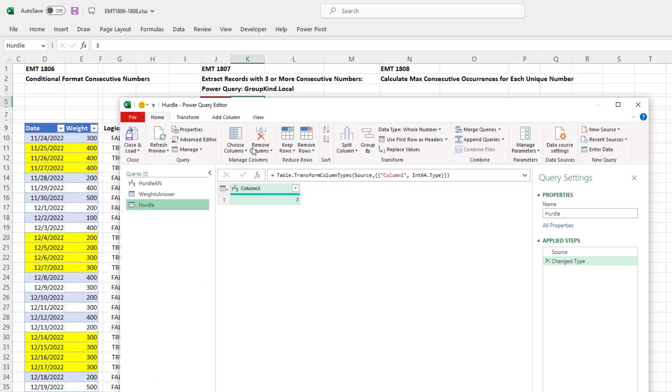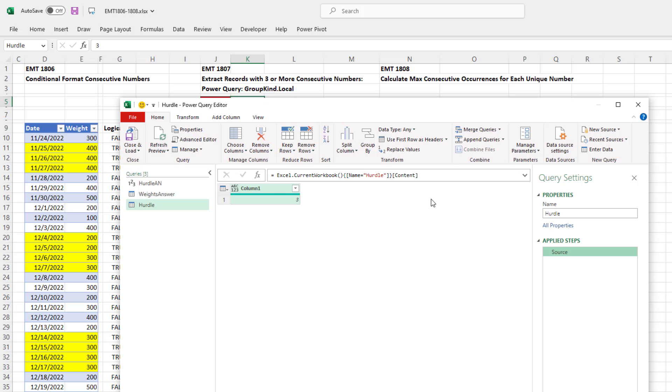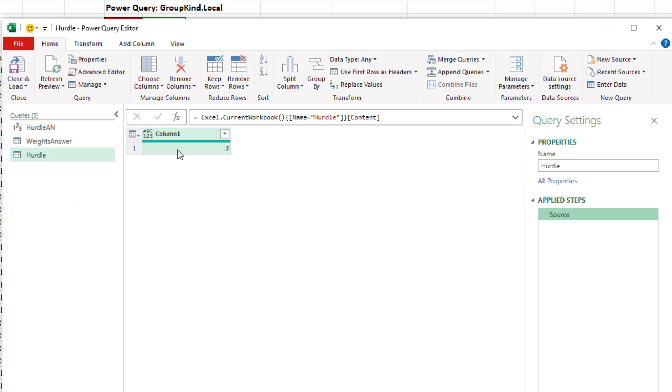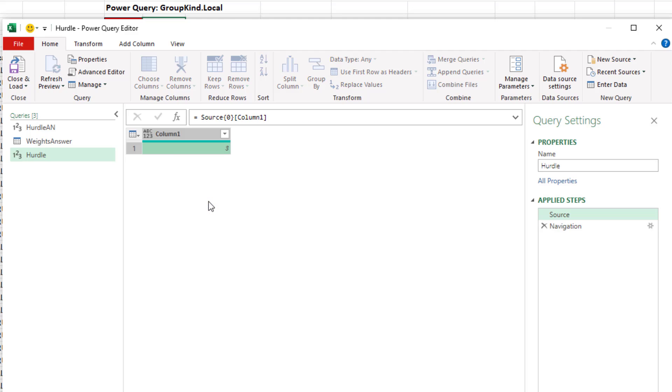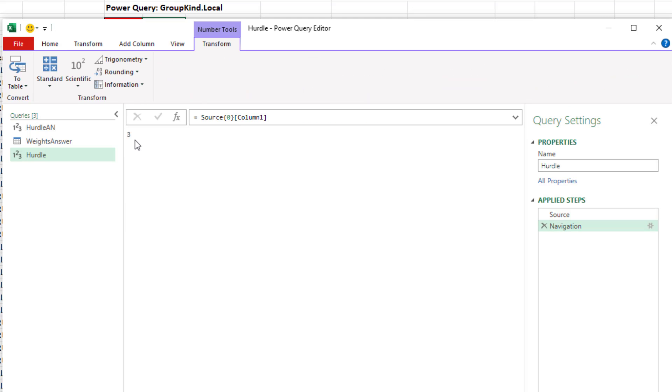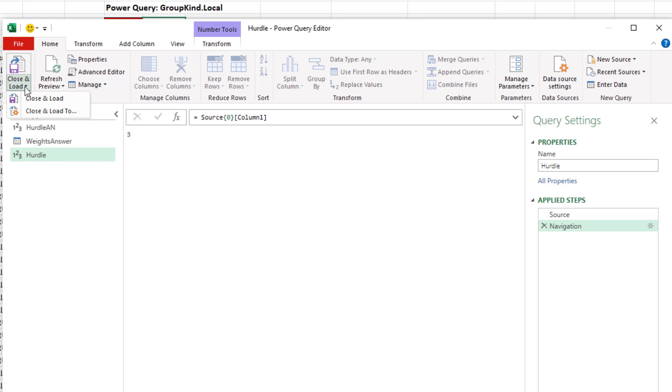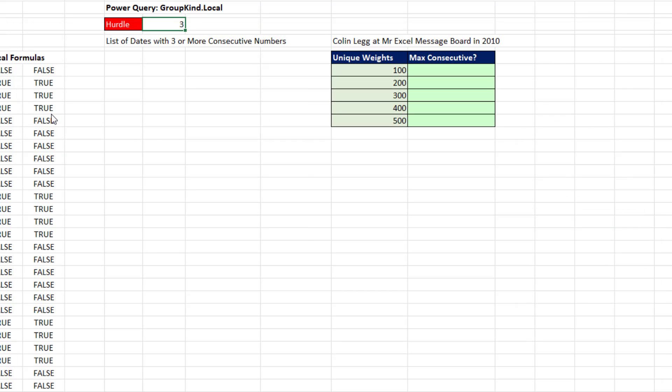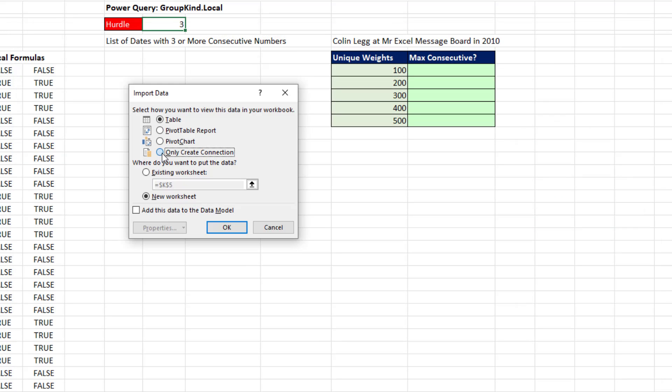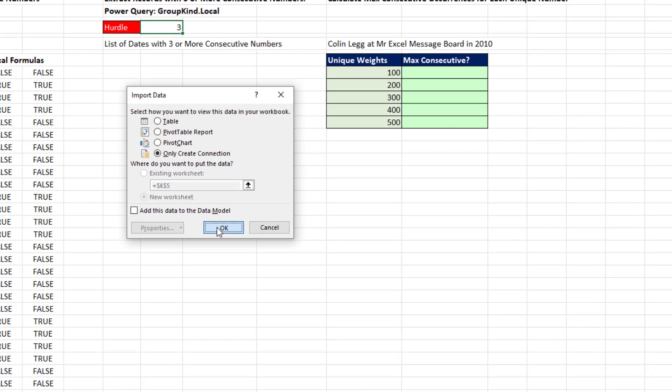And now that defined name has been brought into the Power Query editor. Now I don't need change type, so I'm going to X that out. And I want to extract the value, so I need to drill down, right click the number, drill down. Now I have a single number that's connected to the Excel worksheet. There's the name, home, close and load, close and load 2, only create a connection, click OK.